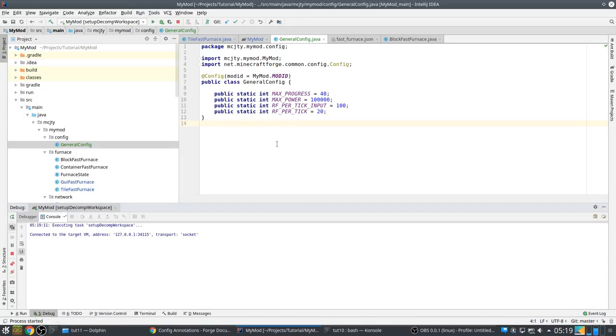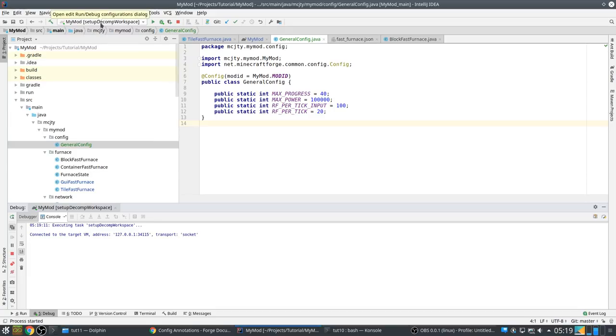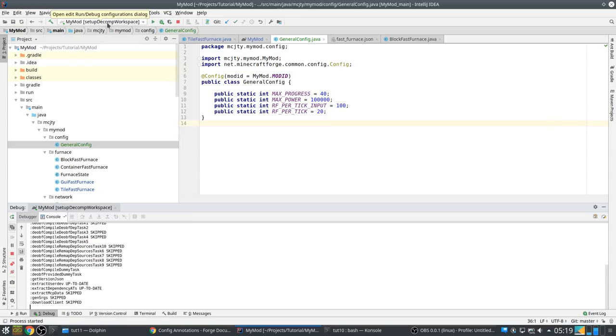Max progress, max power. These I want to move to general config. Like that. Now they are here. And now this should actually be sufficient.